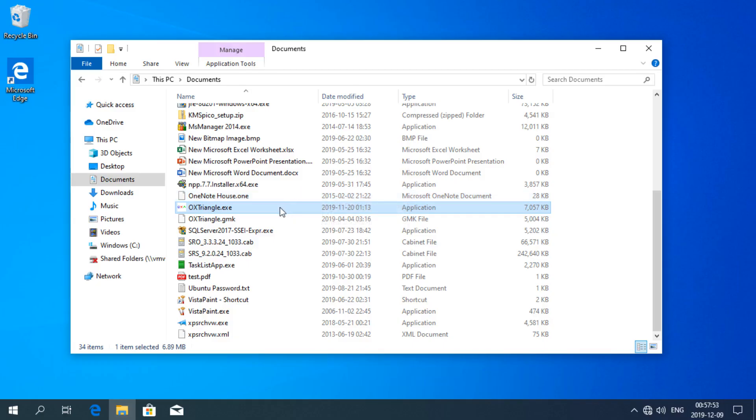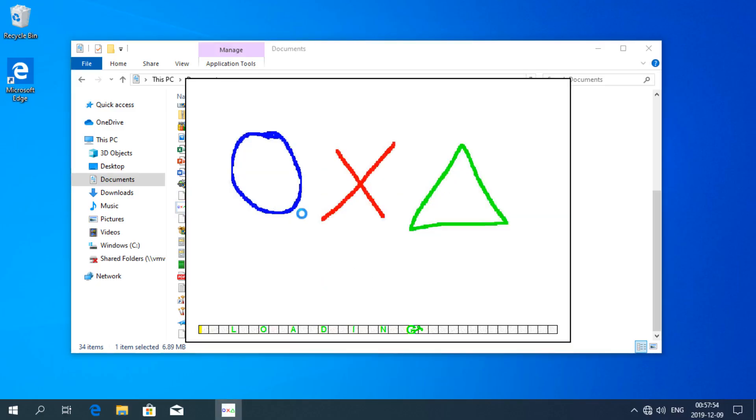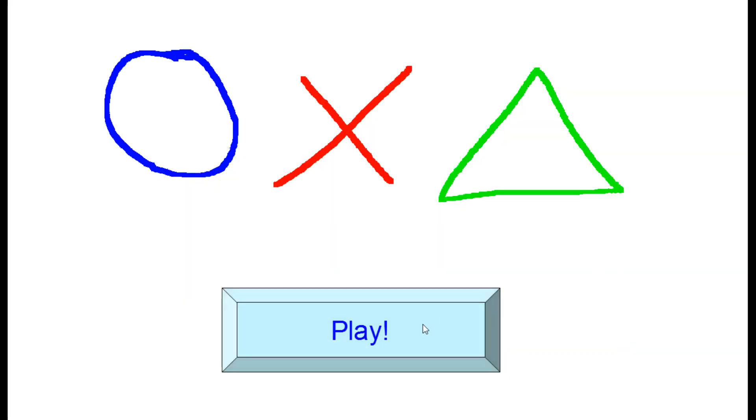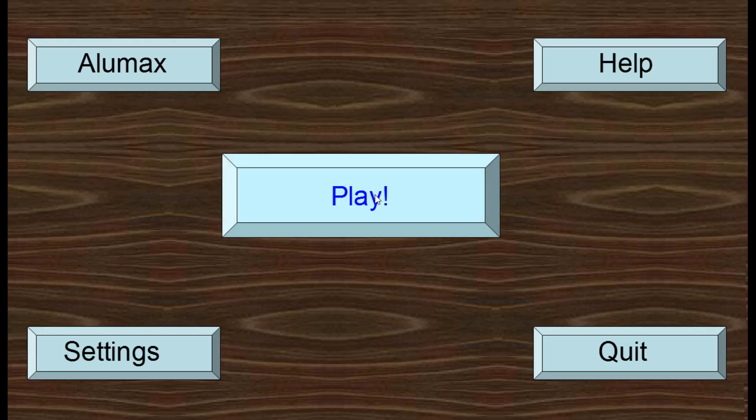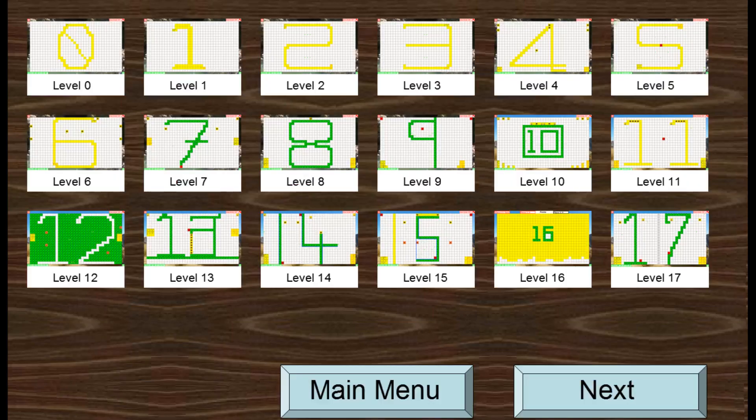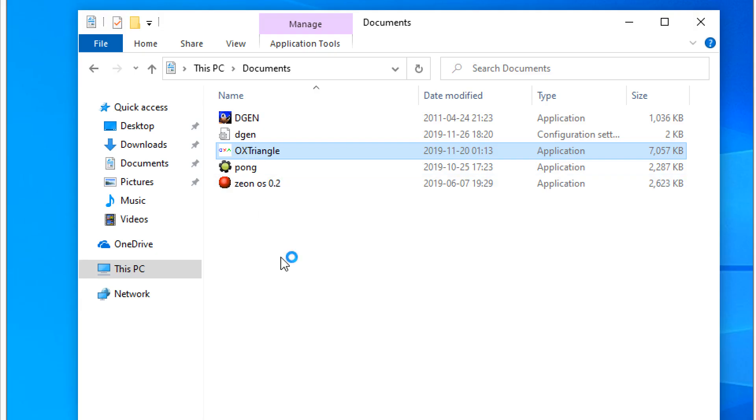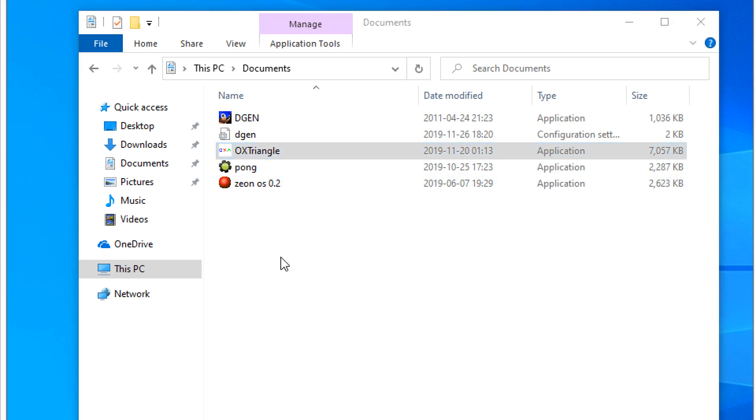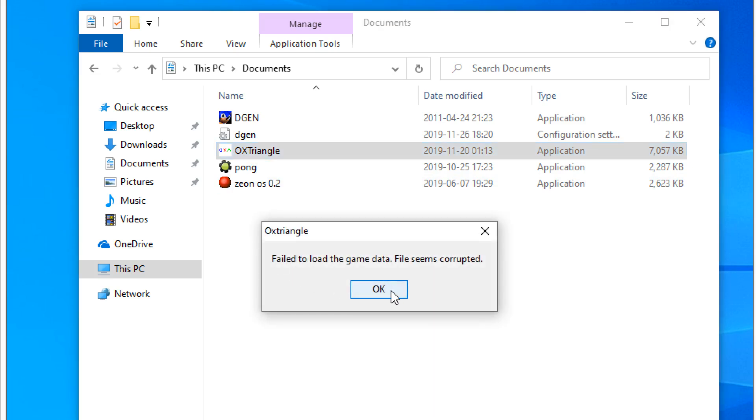In Windows 10 May 2019 update games made with GameMaker 7 run fine without any problems. In Windows 10 November 2019 update they do not.